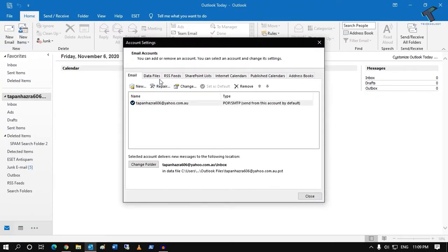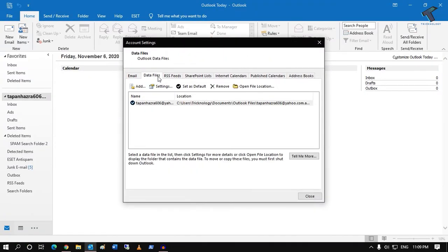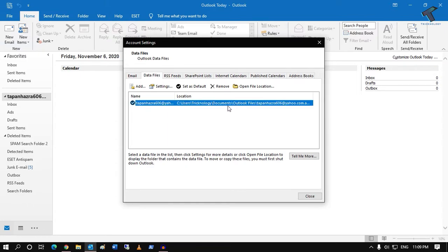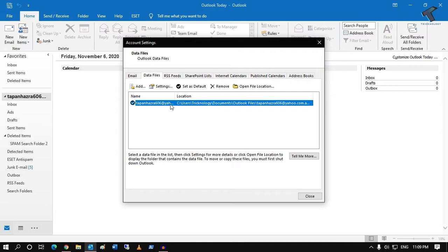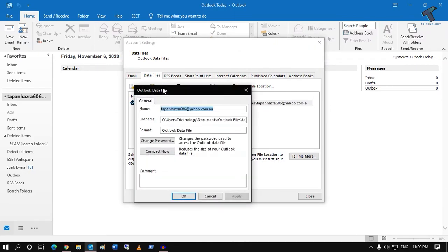After that, you have to go to Data Files. From here, you have to select your correct PST file which you want to lock, and after that go to Settings. Now here you need to click on Change Password.